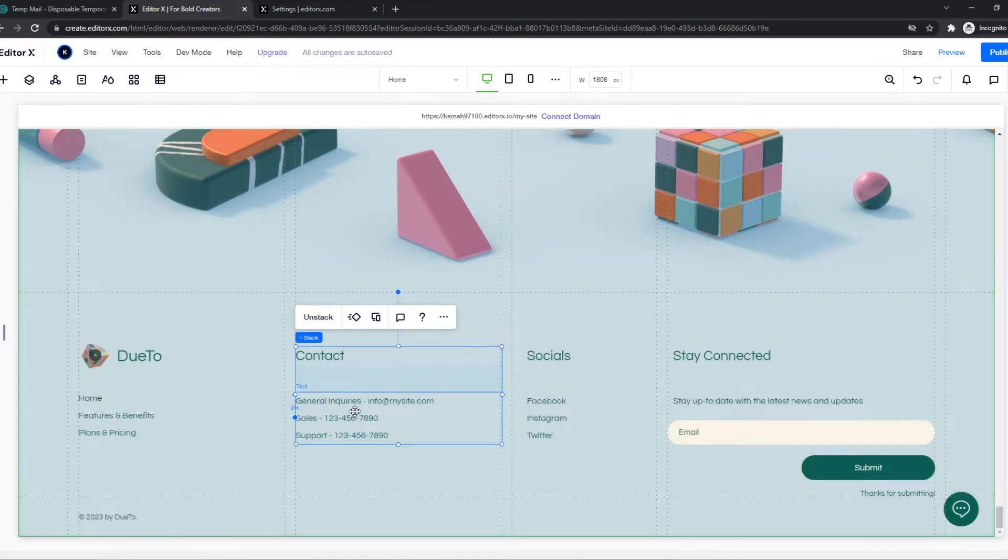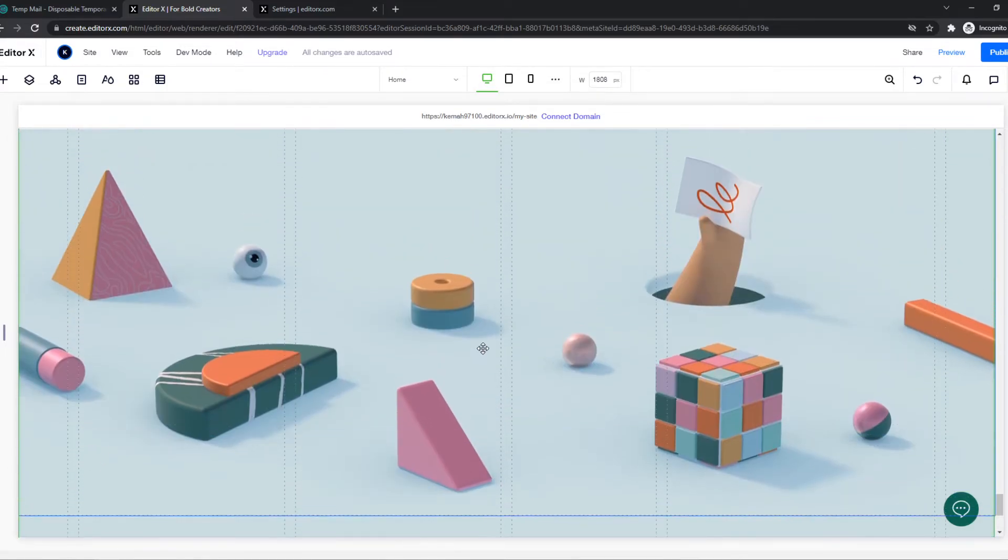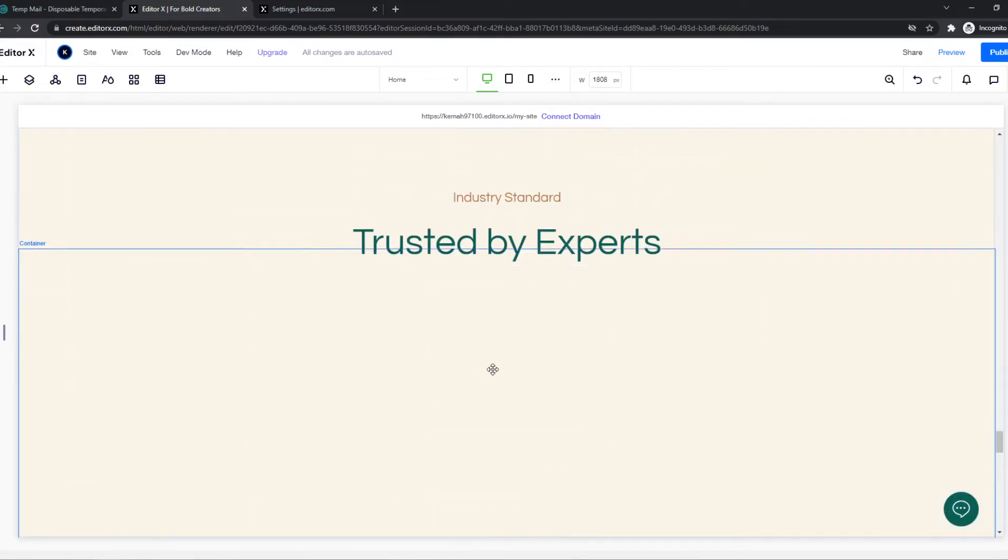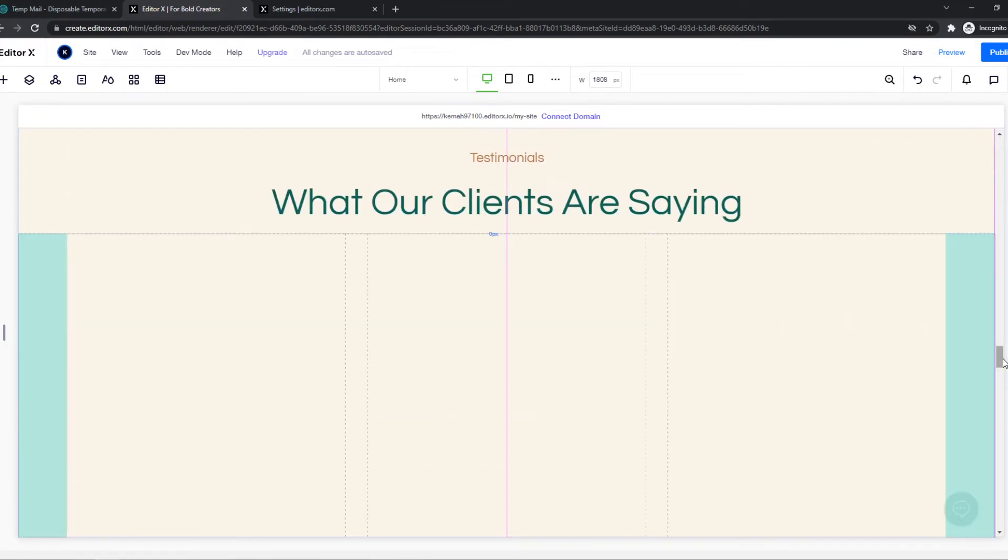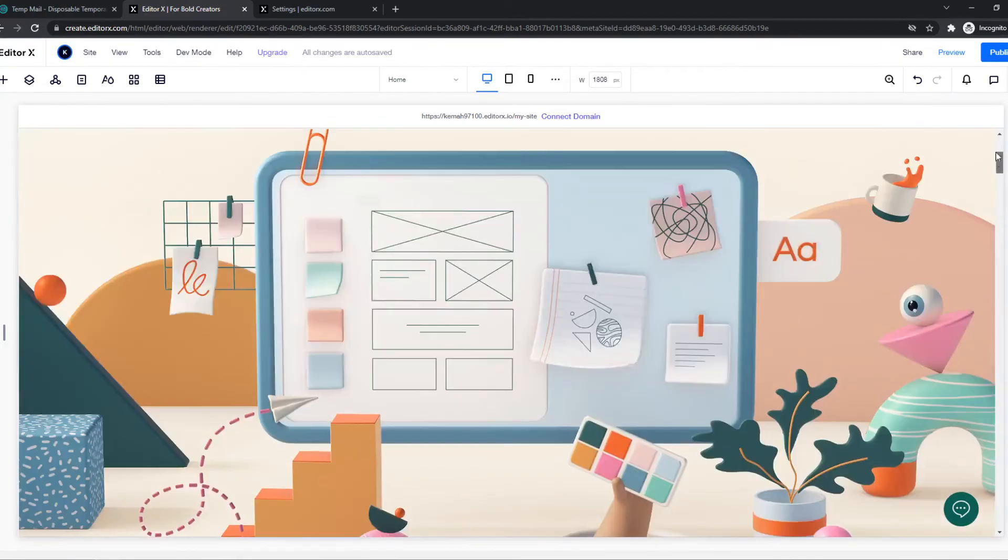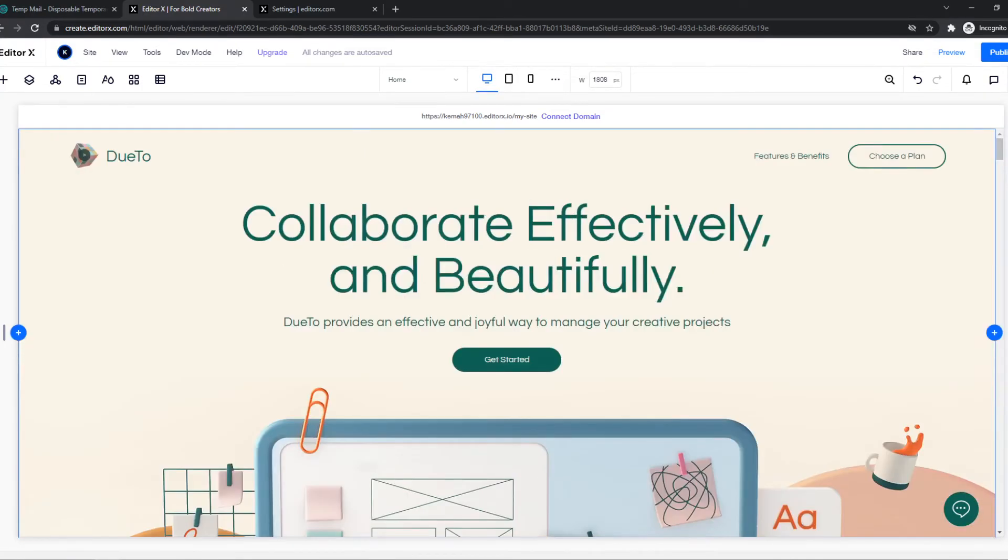So yeah, that's basically how you can do that. It's really easy. And now you remove the logos from your site and no one can actually see it right now.